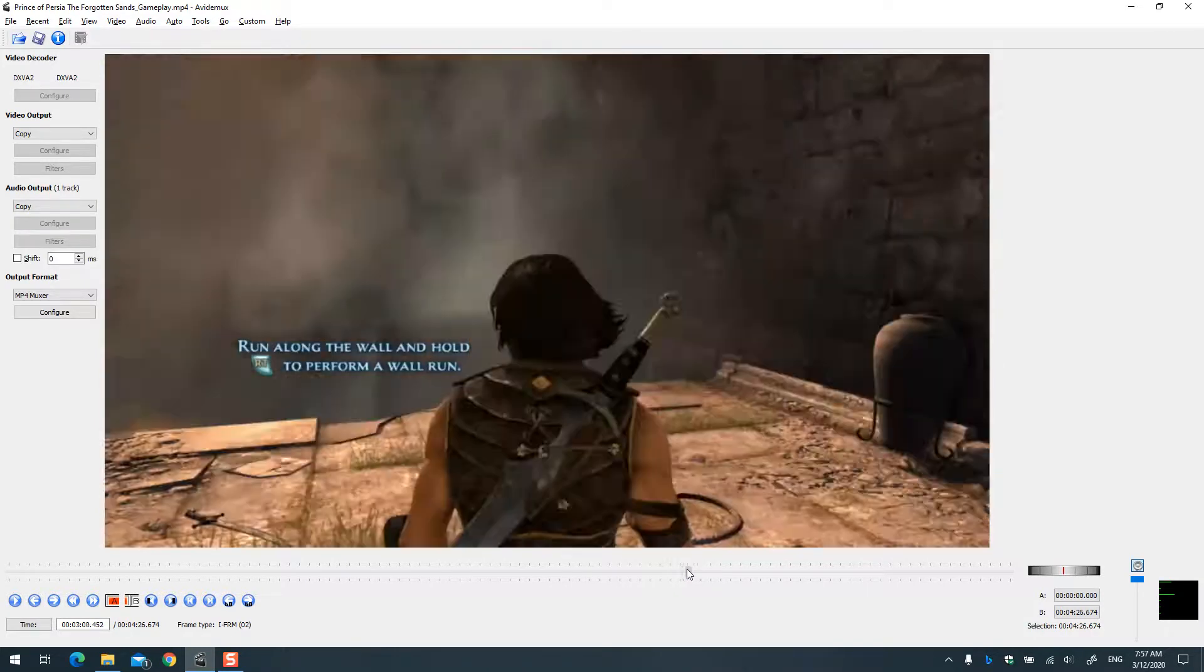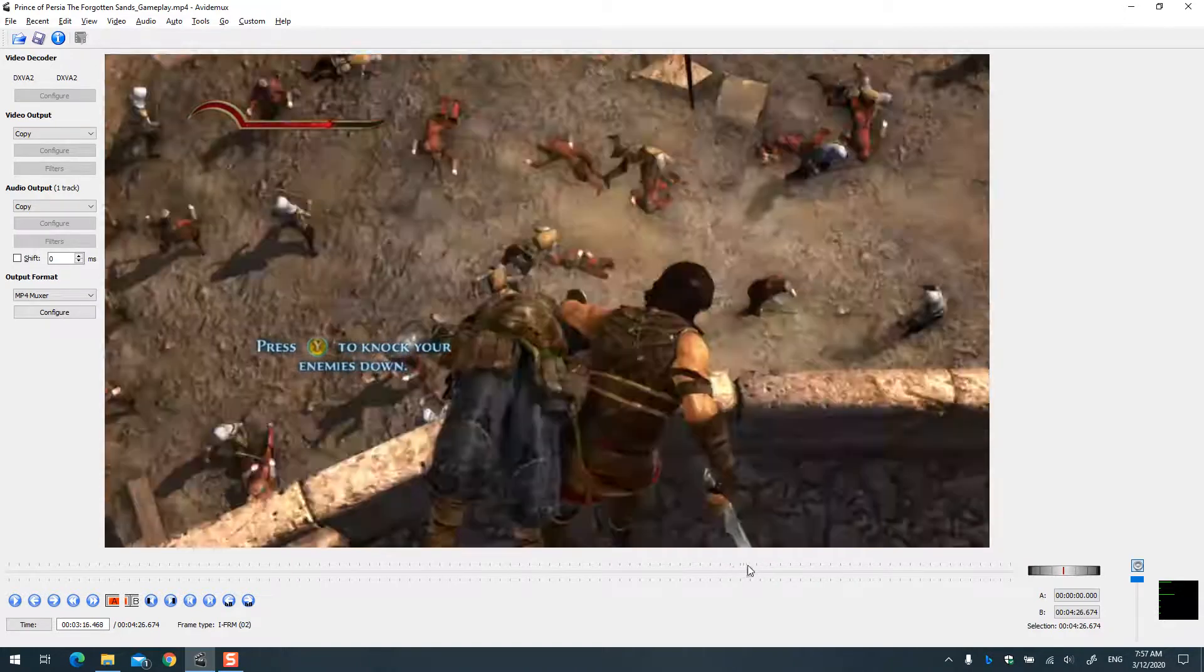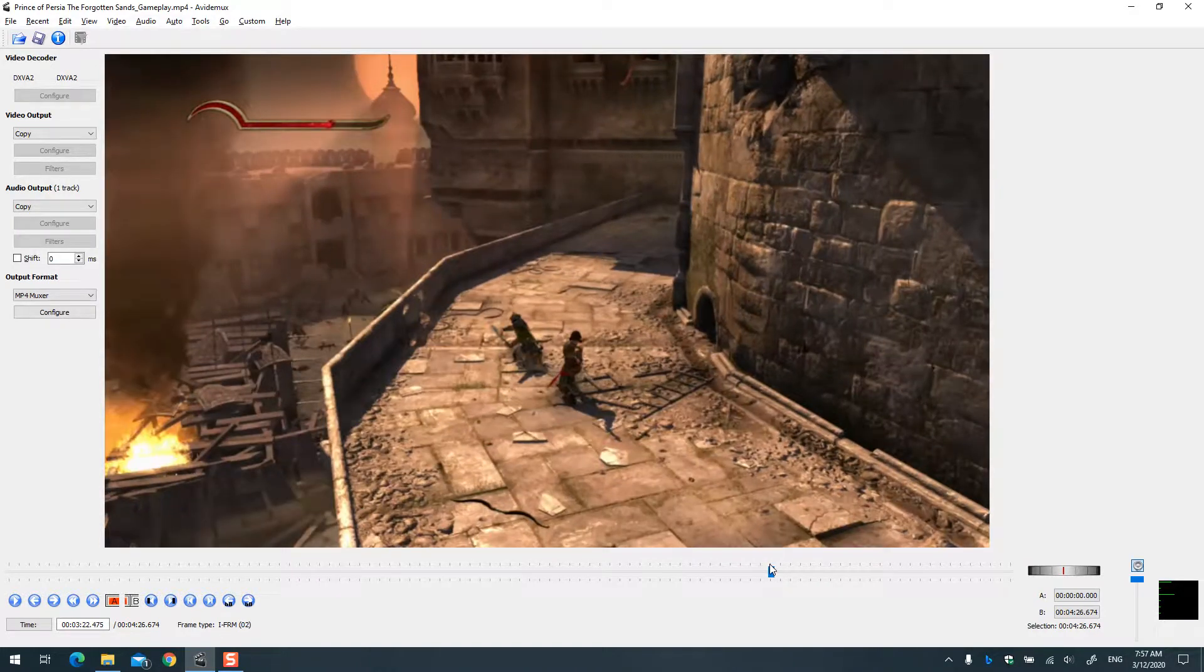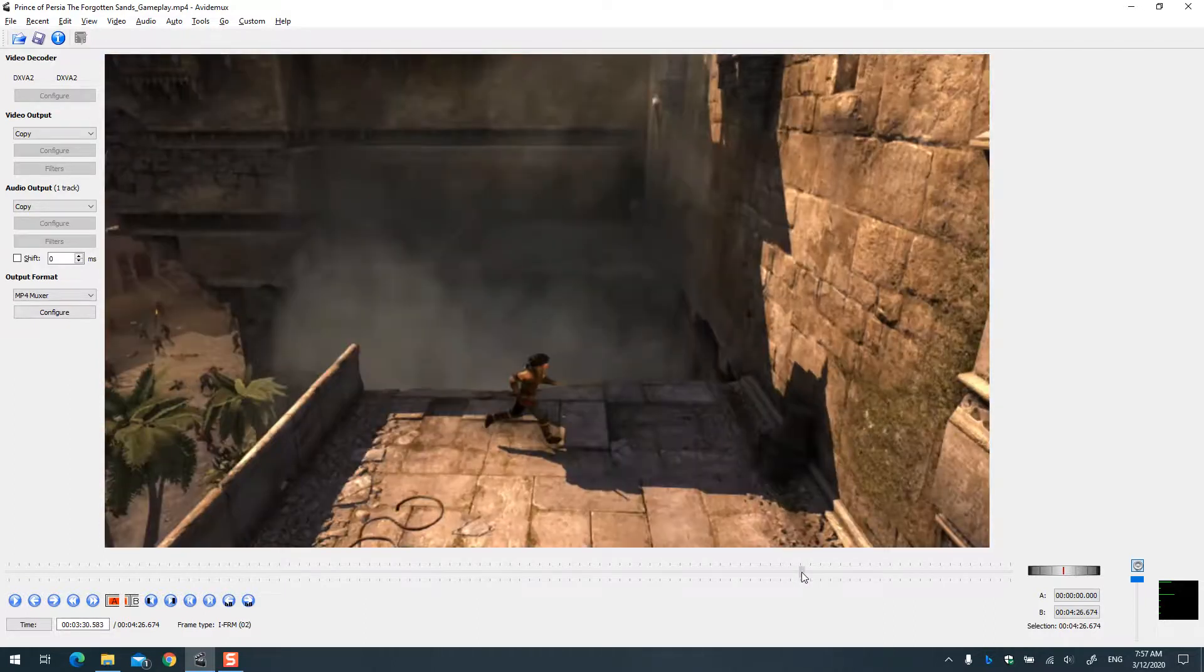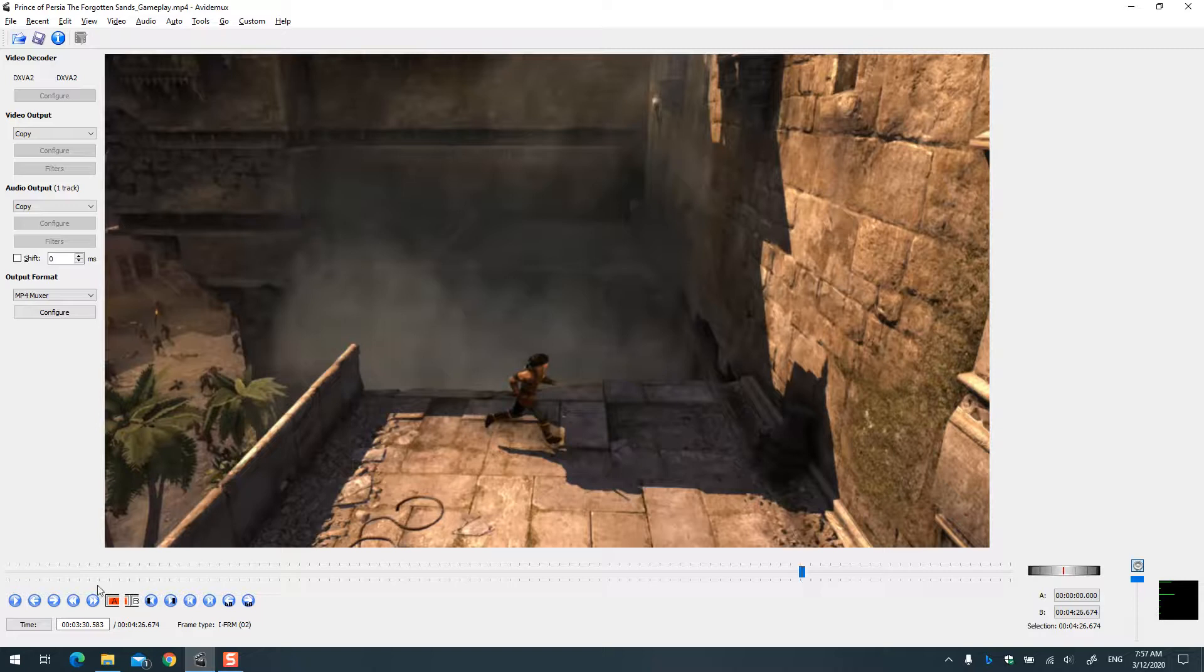As you can see, that part is gone. So you can do this multiple times. Once you're done, go further in the video. If you have some other parts, other portions you want to cut out, use the same technique.